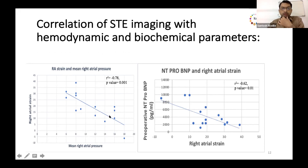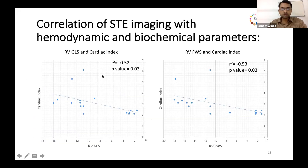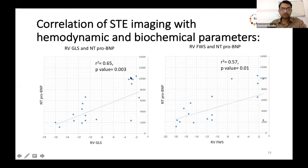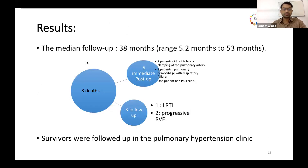At higher values of RA strain, both mean right atrial pressure and NT-proBNP were lower. RV global longitudinal strain and free wall strain correlated negatively with cardiac index and positively with NT-proBNP values, so at lower strain values, patients had a higher cardiac index and lower values of NT-proBNP. The median follow-up period was 38 months, ranging from 5 to 53 months.